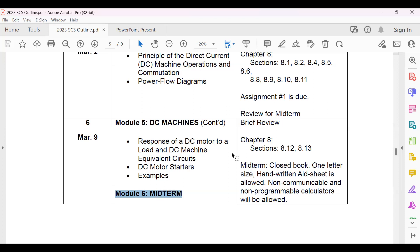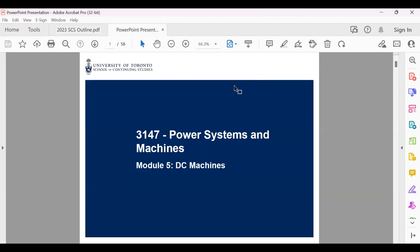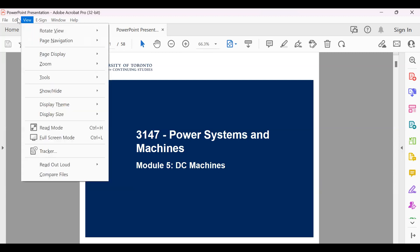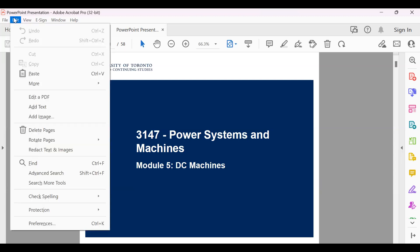After you finish, you can scan your answers and send them to my email. If there are no questions, let me jump to the DC machines, which we started last time, and hopefully we will finish it today.